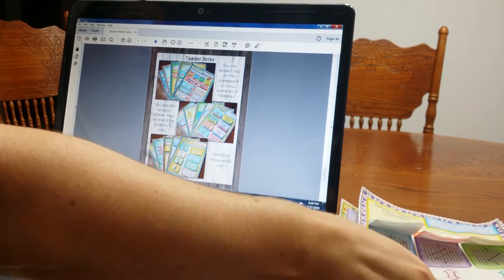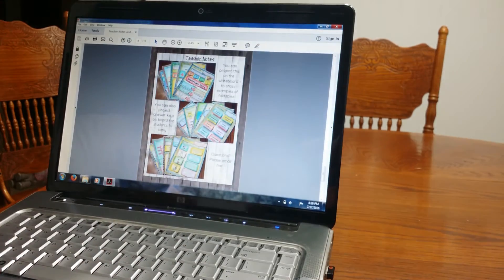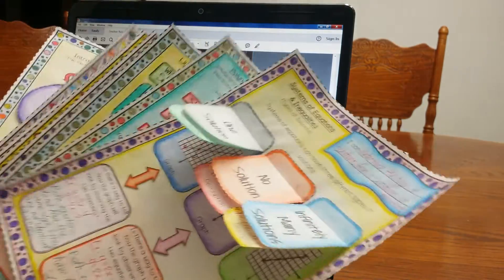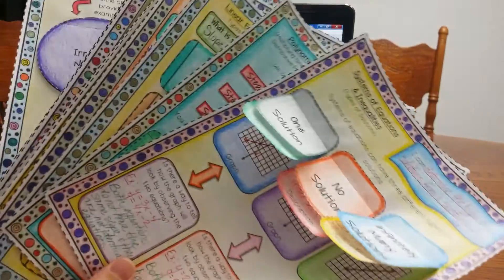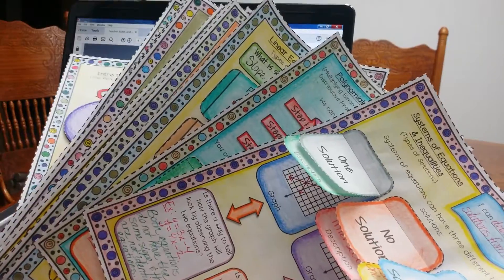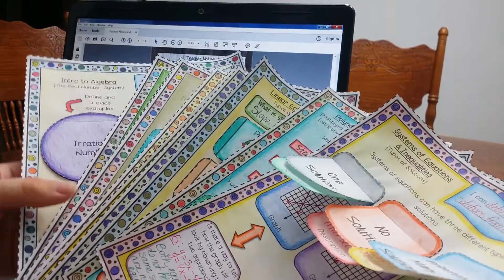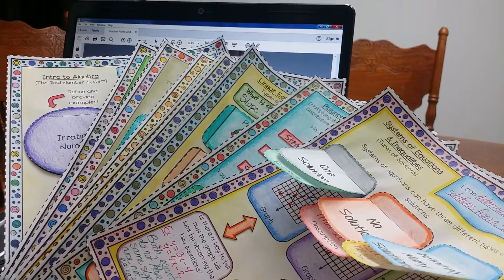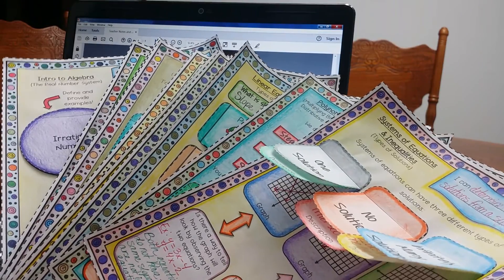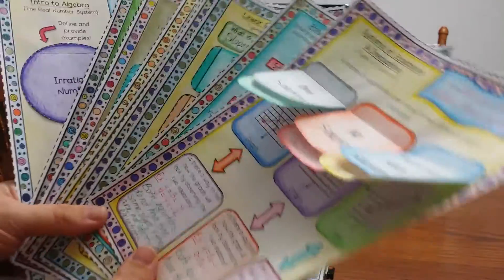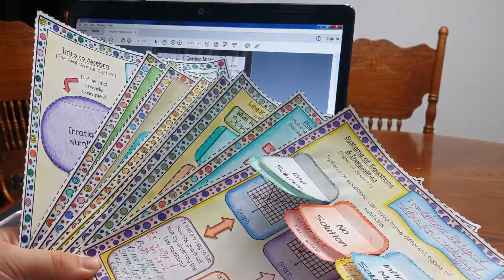Okay. So this is it. I hope you really liked my algebra interactive notebook video. If you really like my algebra curriculum, you can buy this notebook. I will provide a link down below. Thank you so much for watching my video.